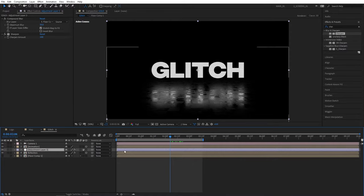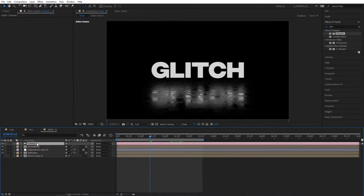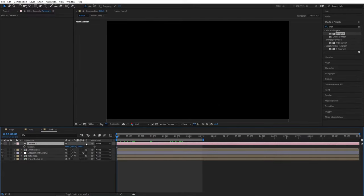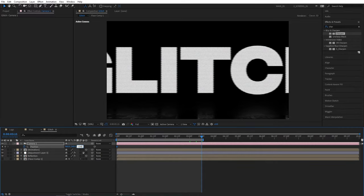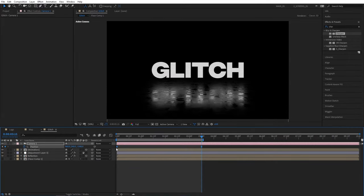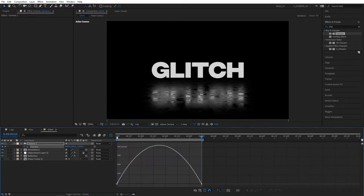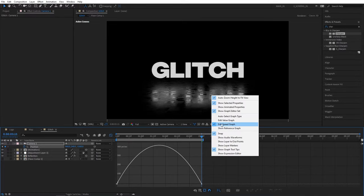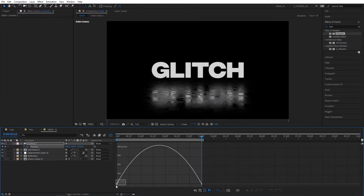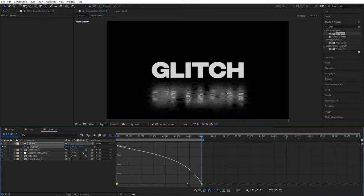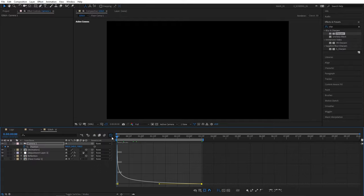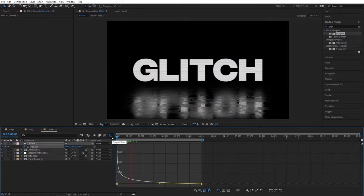Let's now create a zoom out effect by animating the camera. Select the camera and press P for Position. Go to the beginning of the timeline and set Z Position to -500, clicking the Stopwatch to create a keyframe. Then go to the end of the composition and set this to -1500. Select the keyframes, right click, Keyframe Assistant, Easy Ease. Go to the Graph Editor — make sure you're in Edit Speed Graph. Select the point and drag the handle to the left all the way, and this one as well, all the way to the left. That will give a snappy and smooth zoom out effect.